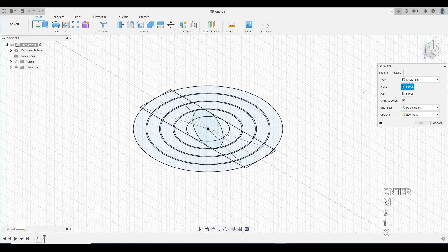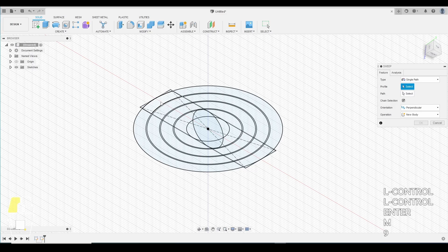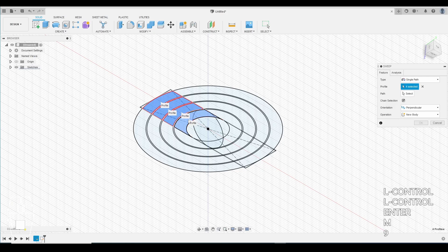And we're gonna select the profile. But we're gonna hold control as we do it. We're gonna select this profile. That profile. This profile. And this profile. So there's gonna be four of them selected.